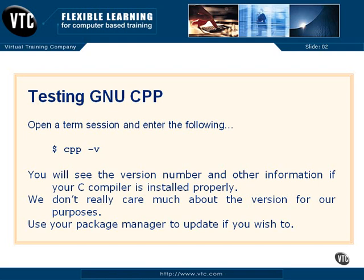Now we're going to test our GNU C++ compiler, or just C compiler. It's pretty simple, but I want to show you something interesting in Linux about the CPP and what it's called.